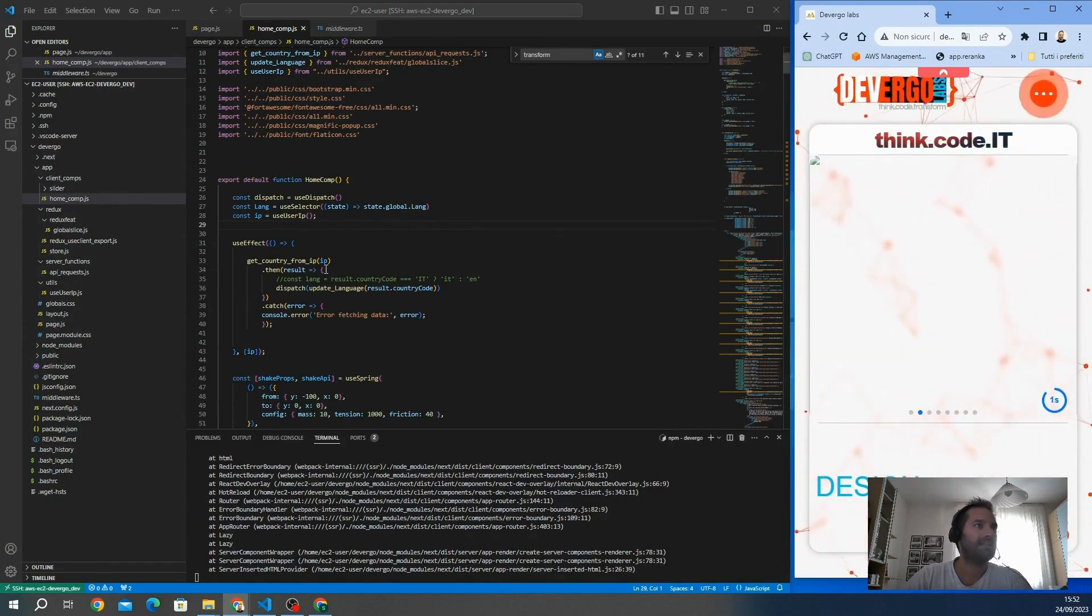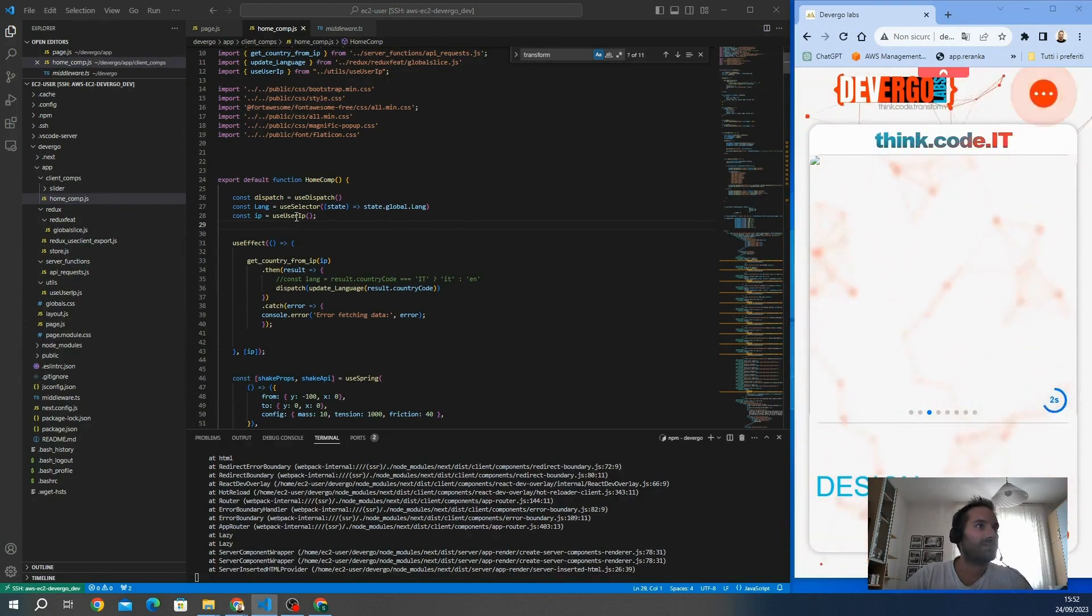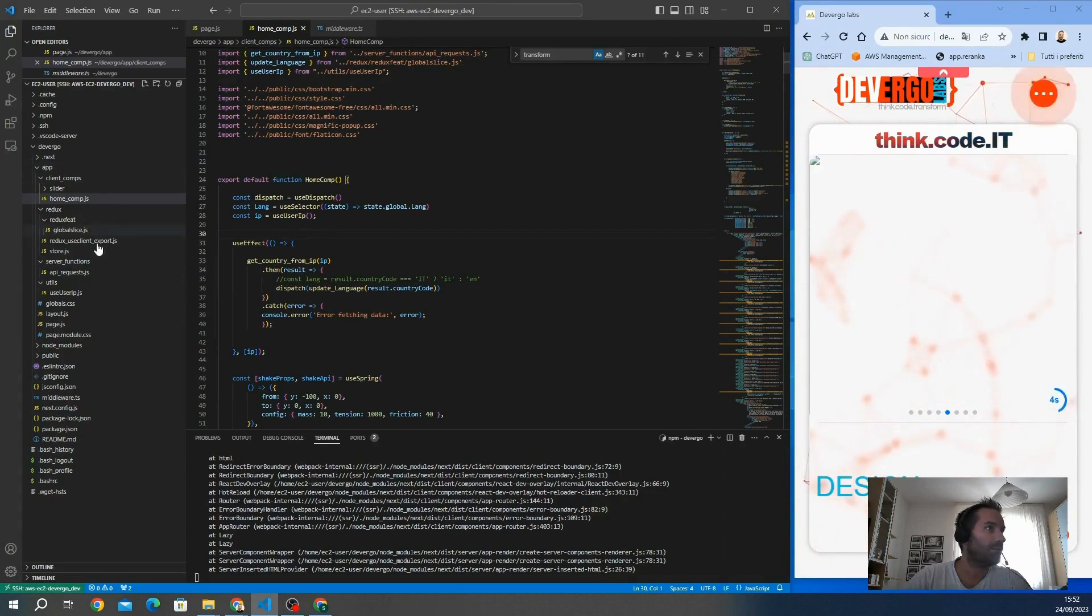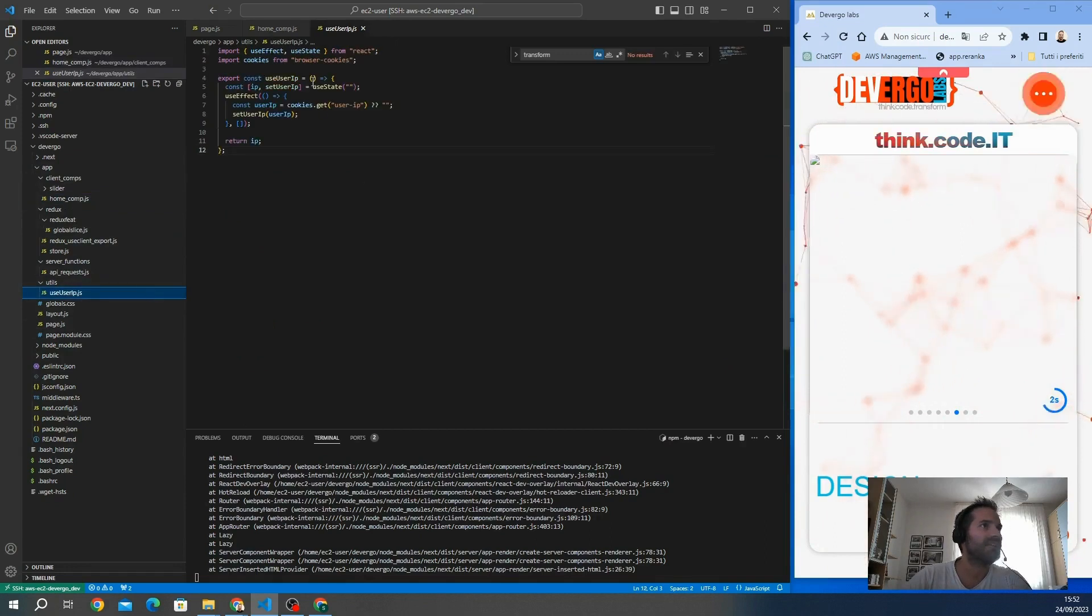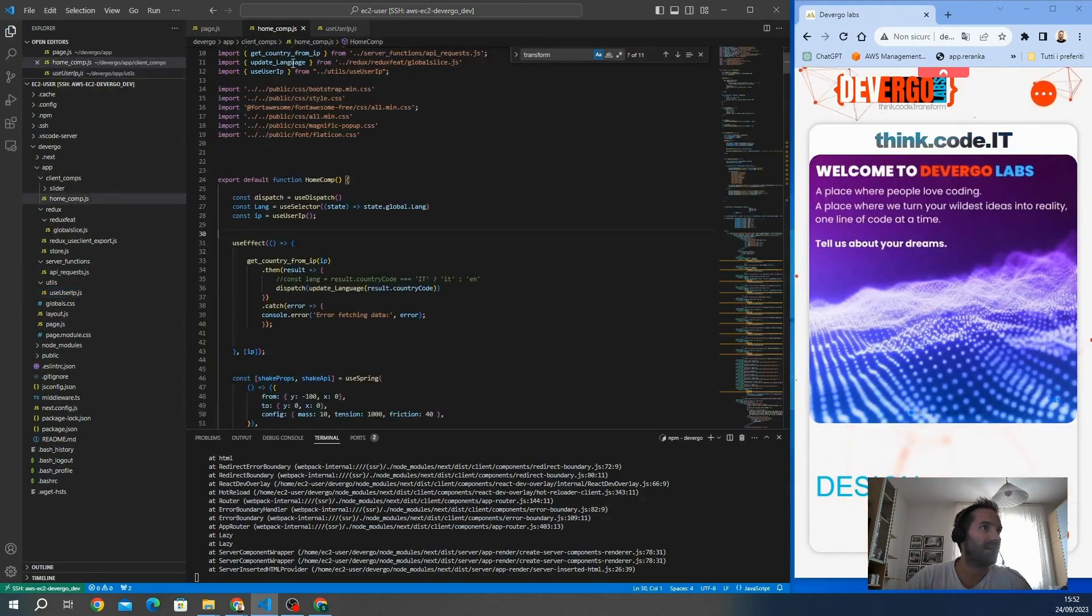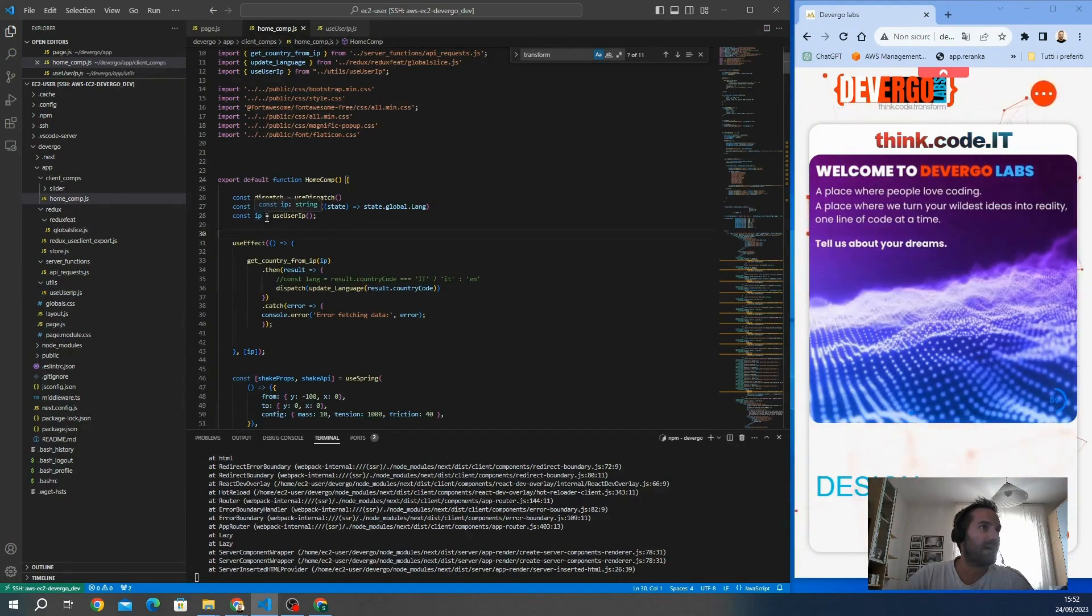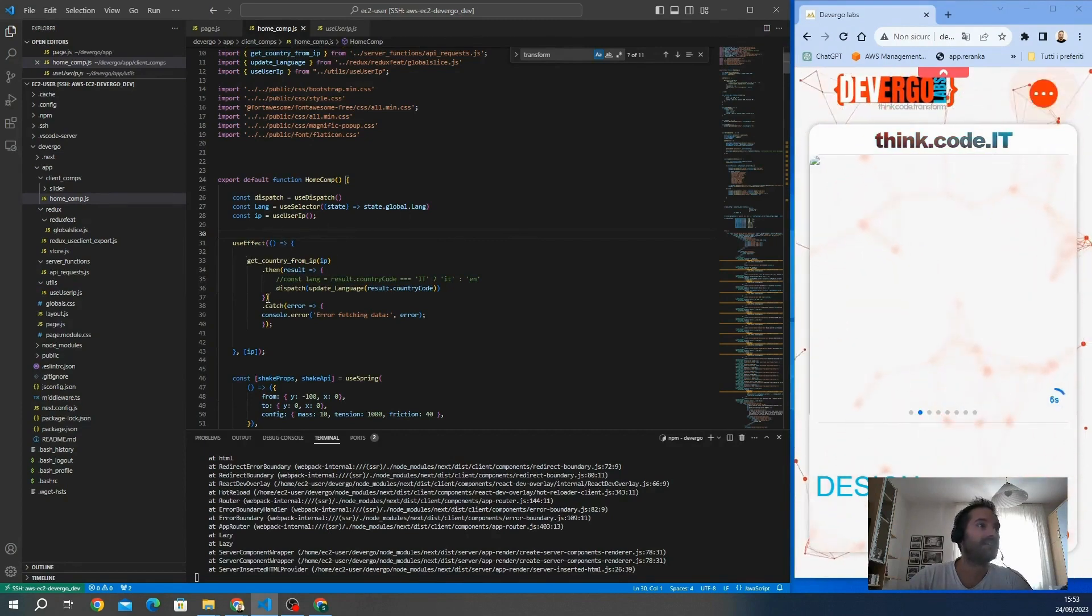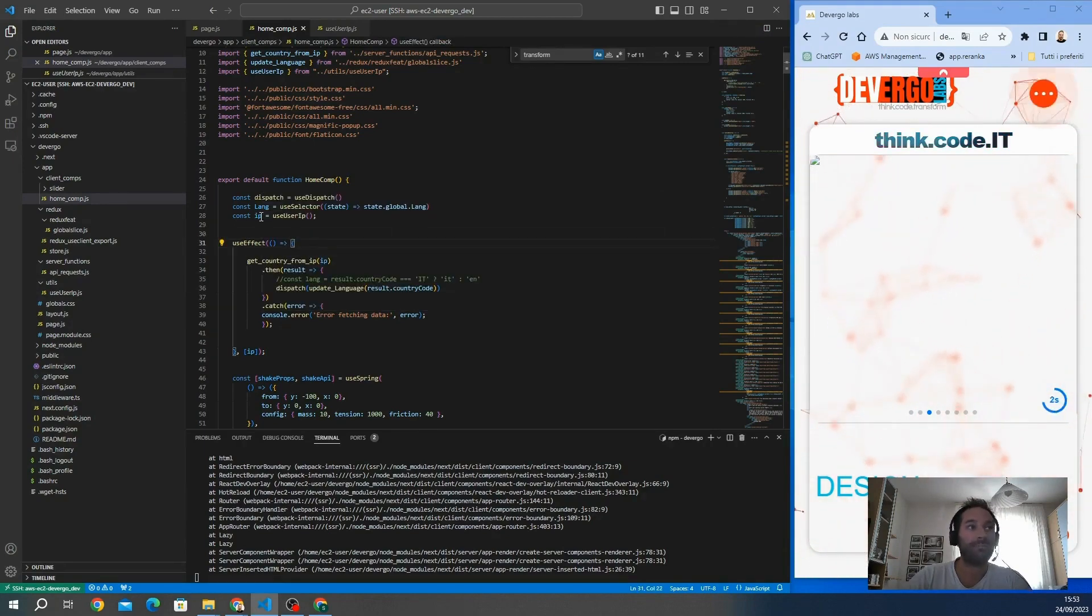I get the IP always on the first render with this function on the front end, so I use useUserIP. This function is just a useEffect that gets the user IP and passes it back to my function as a return. I get this IP on the first render, and when the page finishes rendering, it activates the useEffect. What we need now is to get the country from the IP.